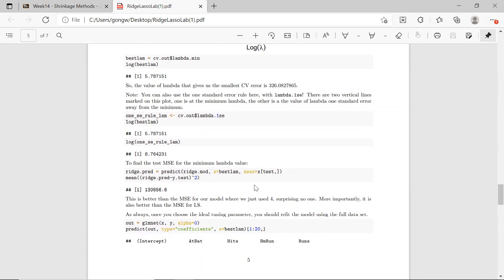More importantly, this is a better model than the least squares MSE. For ridge regression, all the coefficients are non-zero, but some are much larger than others, because ridge regression does not set coefficients to exactly zero — it only shrinks them.